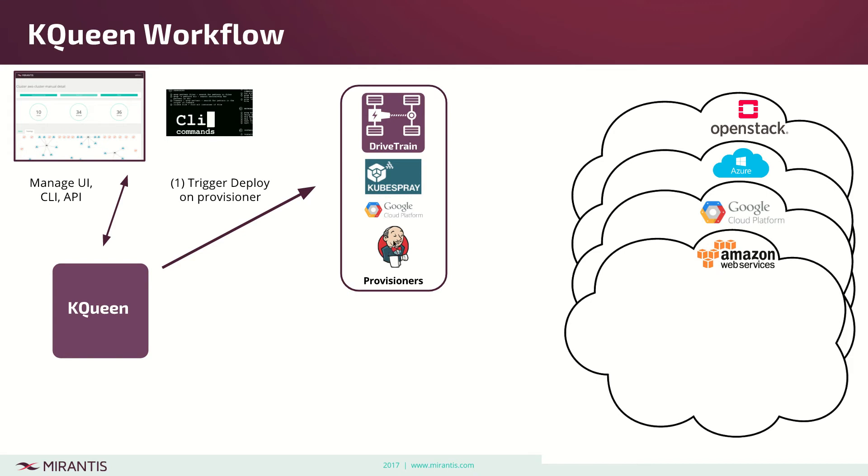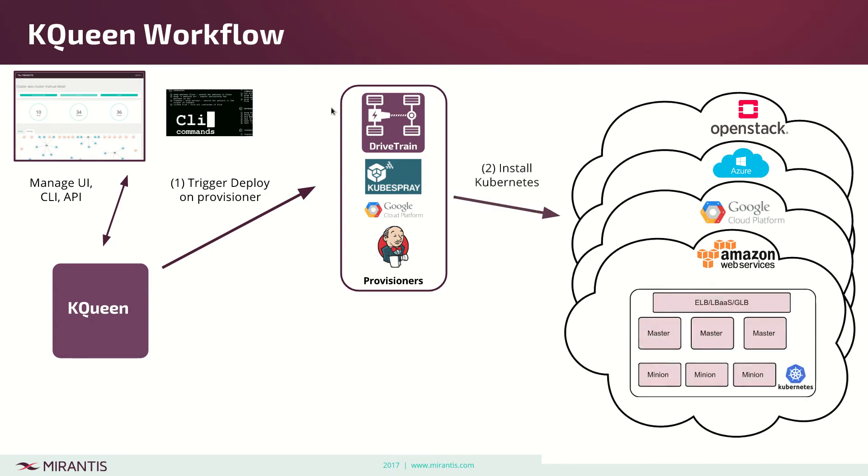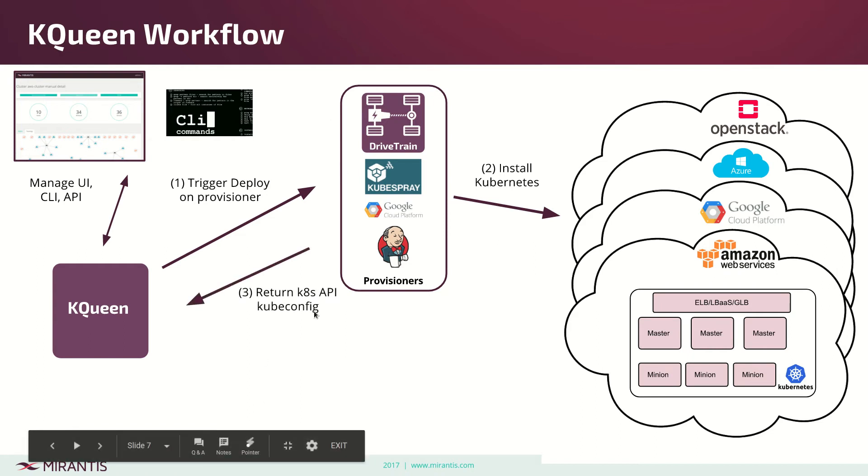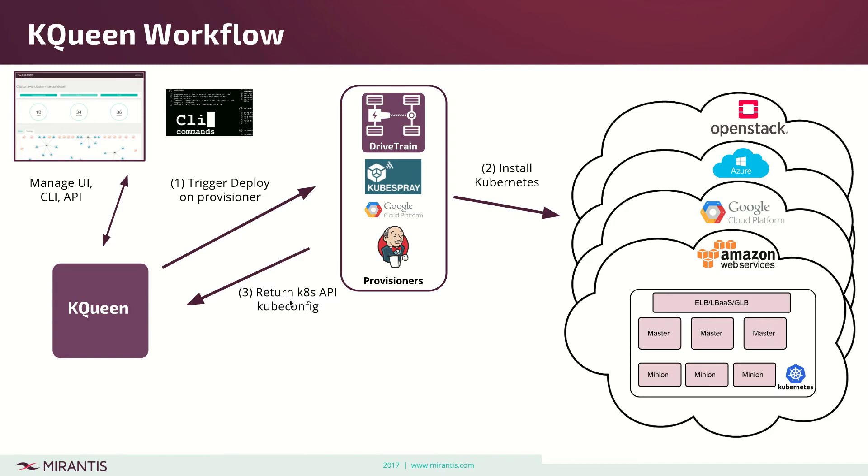It can be our Mirantis drivetrain for managed Kubernetes, but it can be kubespray, Google Cloud, Jenkins, or Kops. Any provisioner, so it should be provisioner agnostic. What it does is starts and installs Kubernetes in the given public cloud.